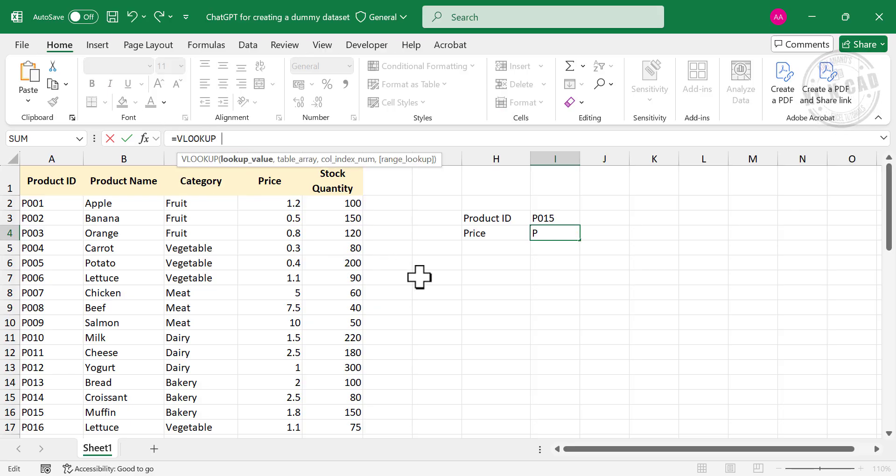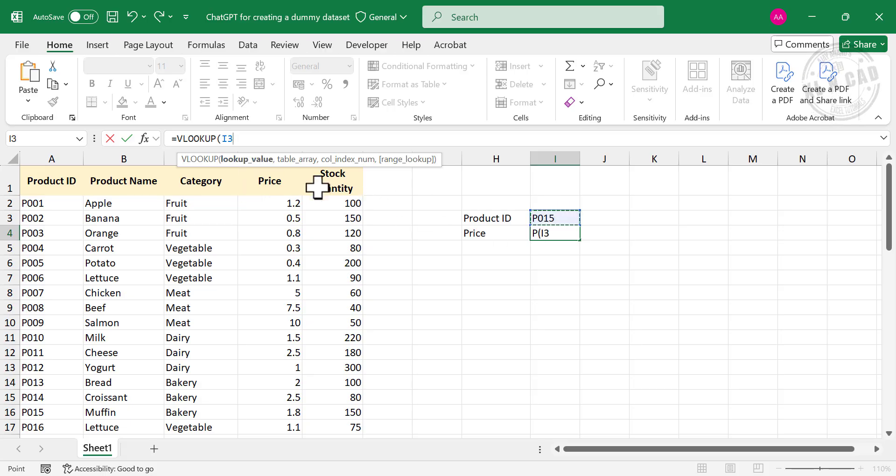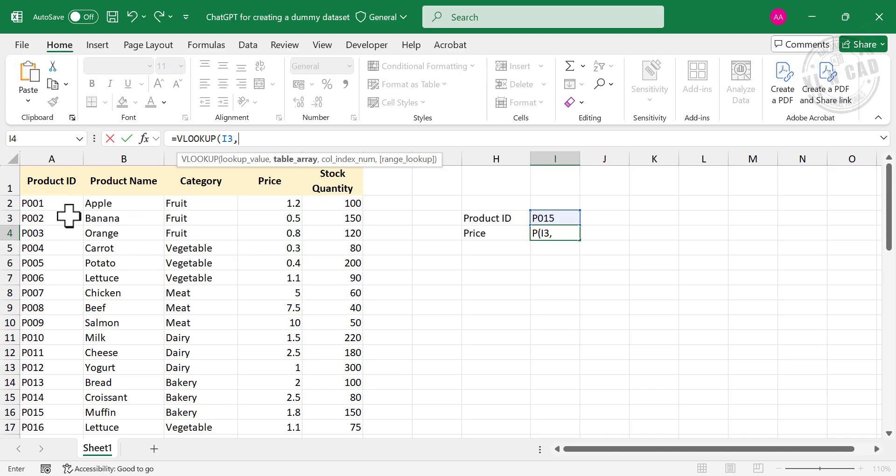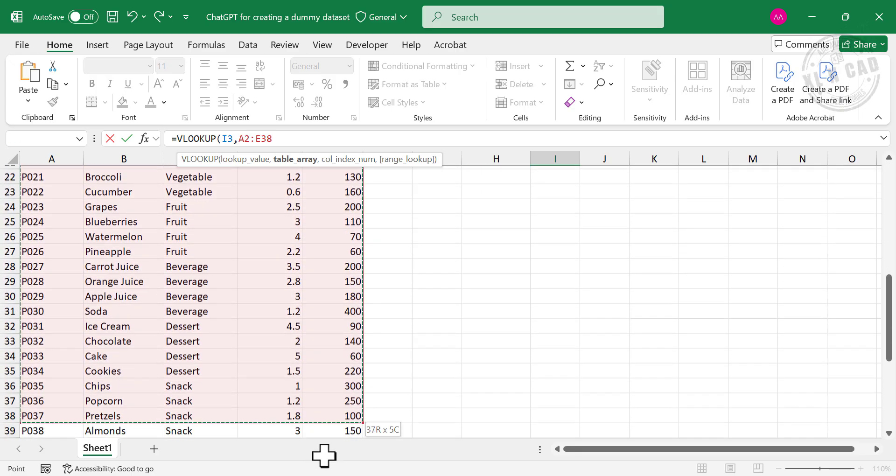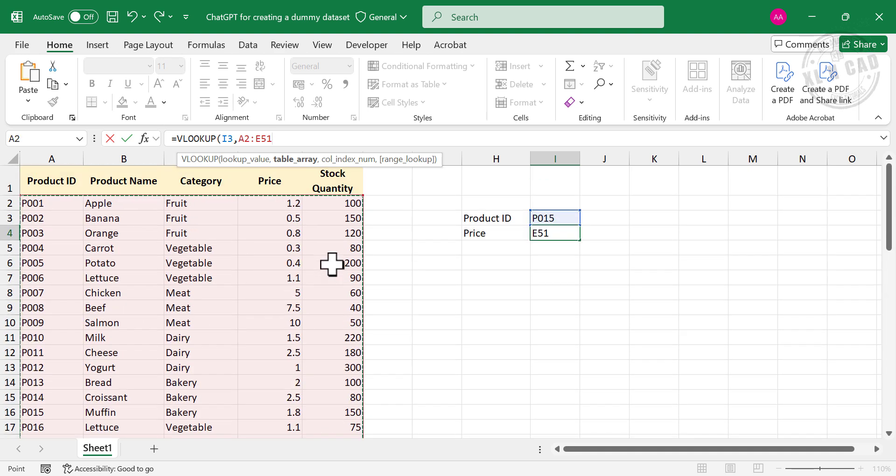First argument of VLOOKUP function is lookup value. Product ID is the lookup value, comma. Second argument table array, the cells containing data is the table array. Select the cells containing data, comma.